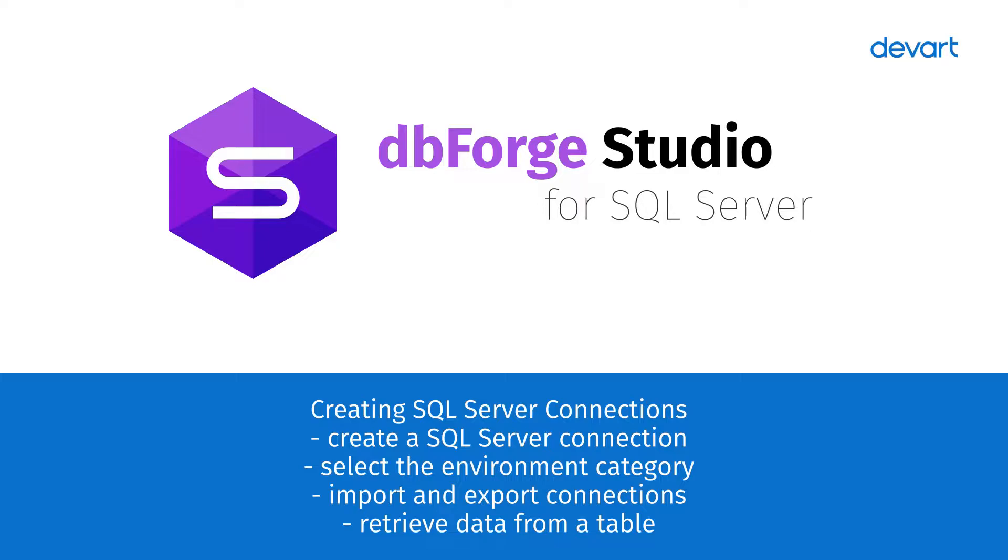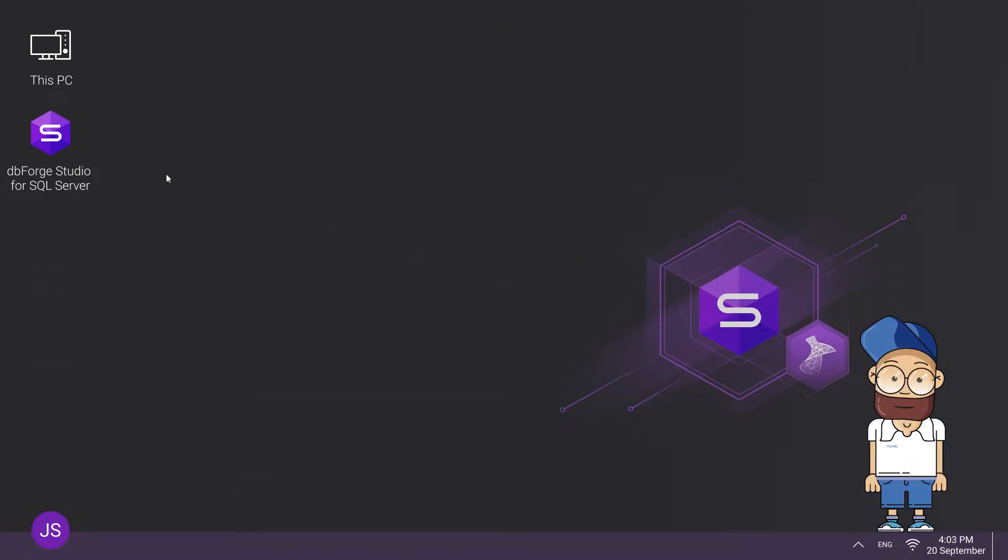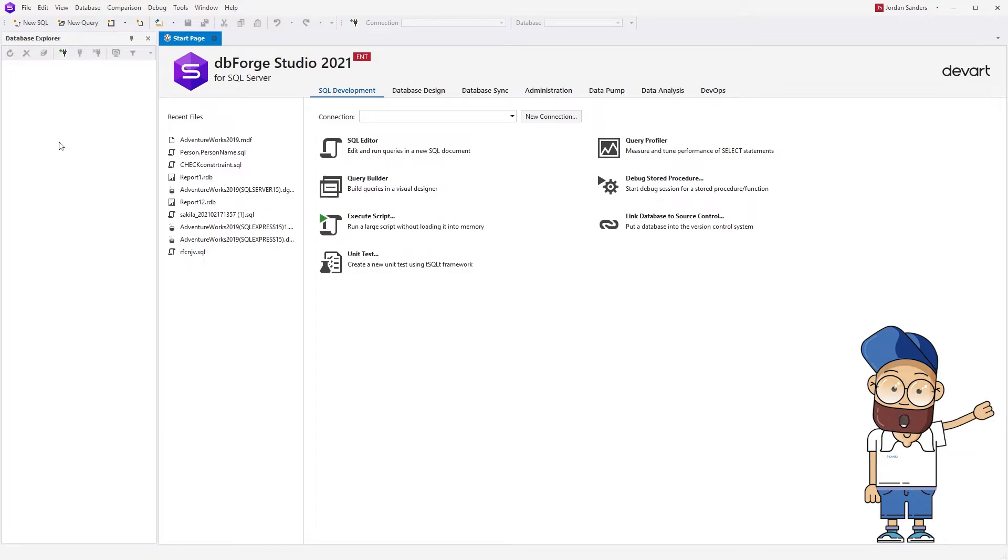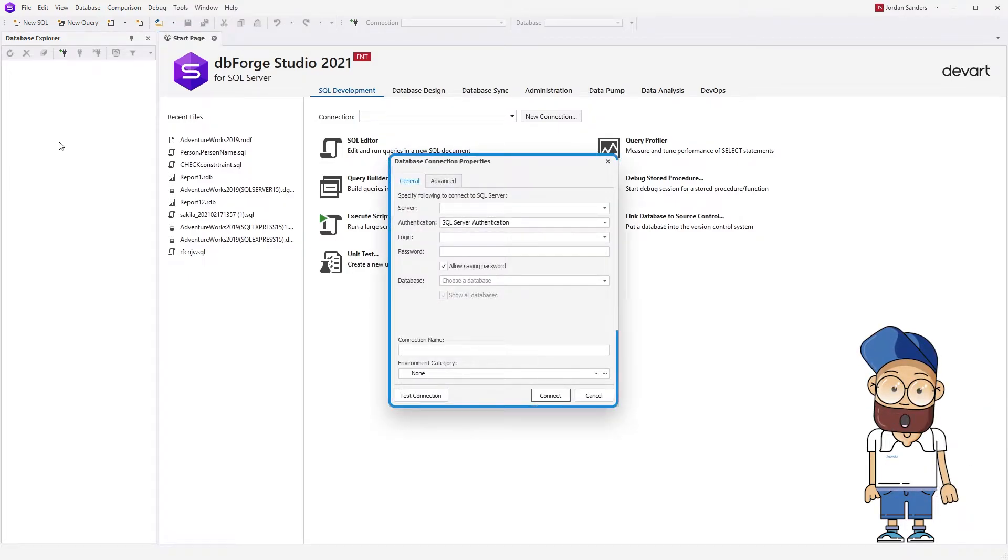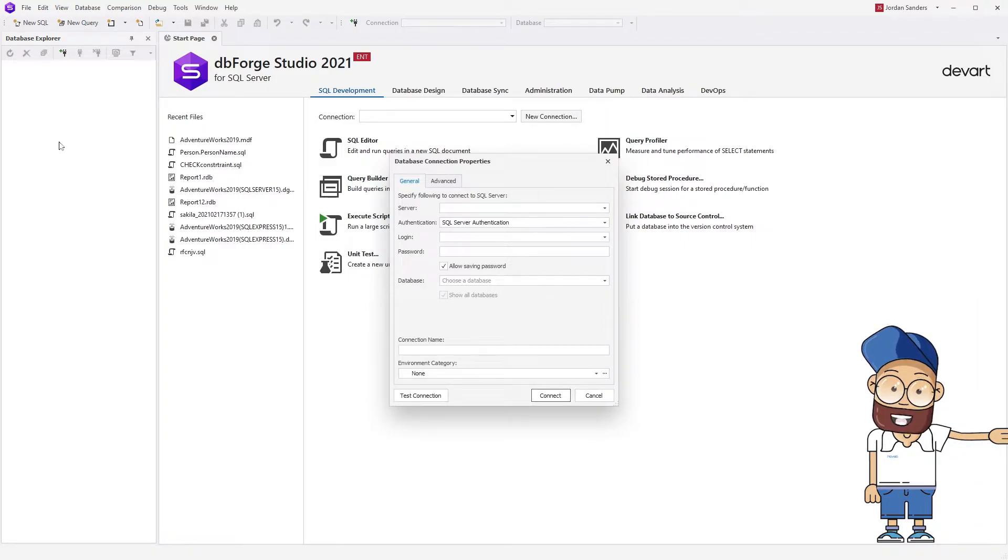To get started with Studio, you need to create a server connection. On the first run of the application without previously created connections to SQL Servers, the Database Connection Properties window will open automatically.